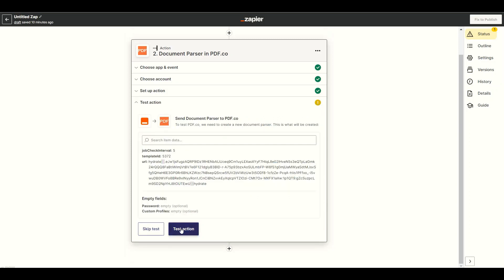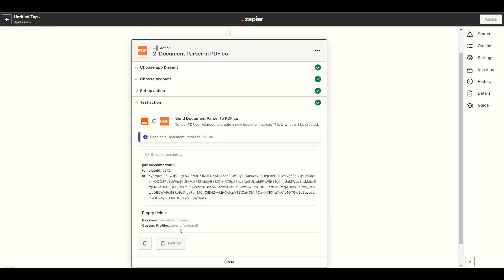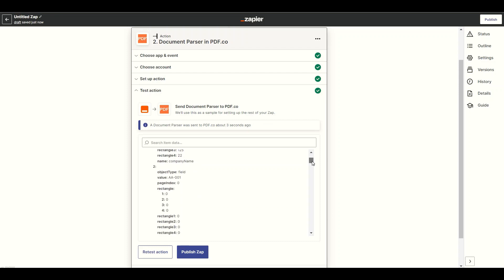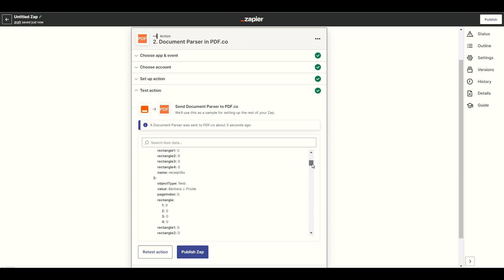Now, let's send our configuration to PDF.co to make sure that we set it up correctly. PDF.co processed our request successfully and returned the parsed data from the scanned PDF receipt.